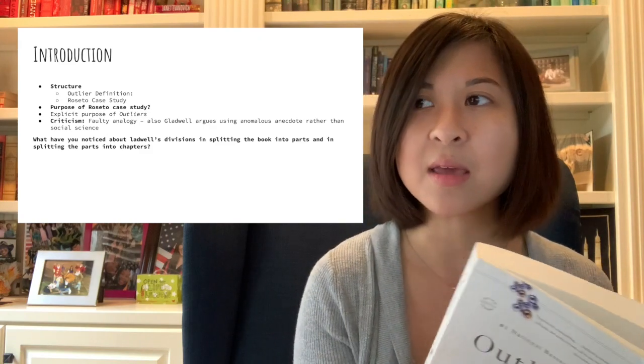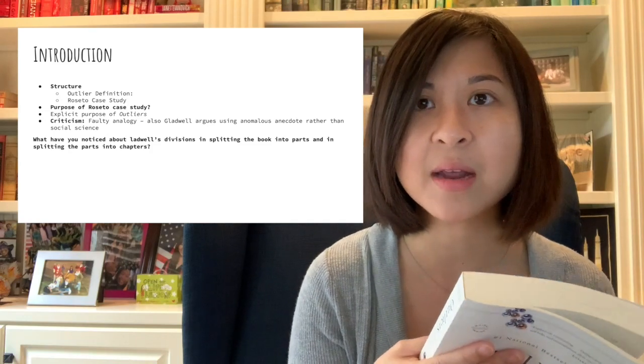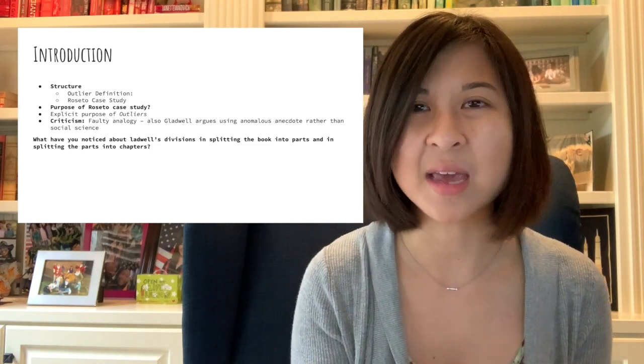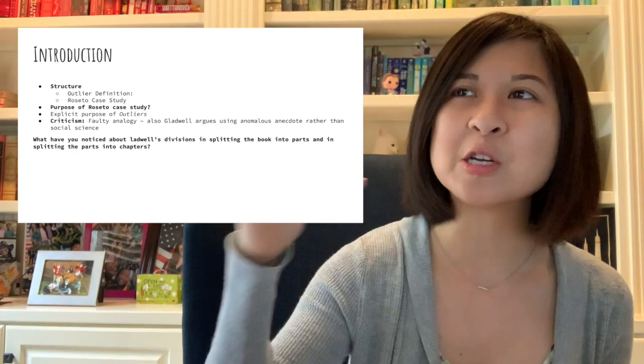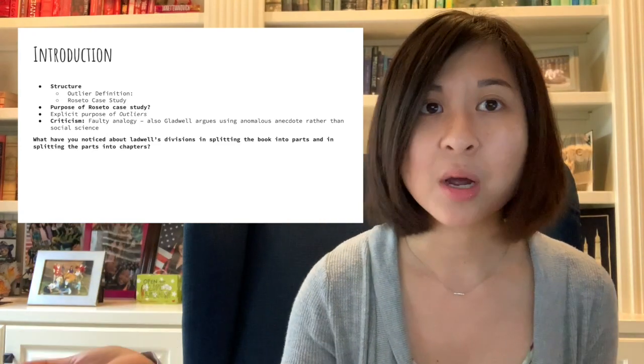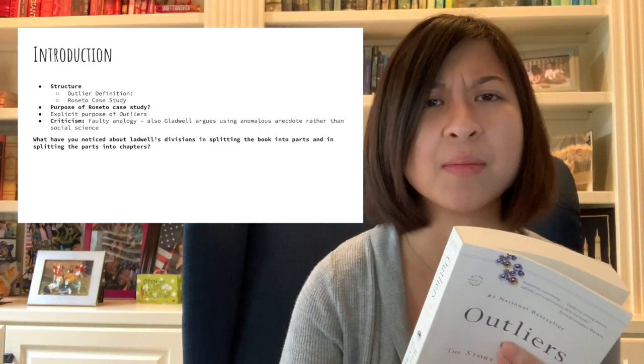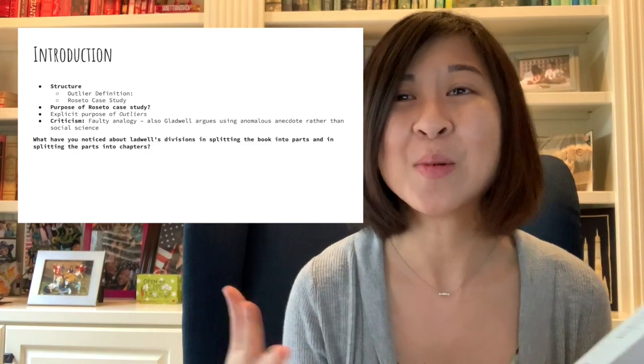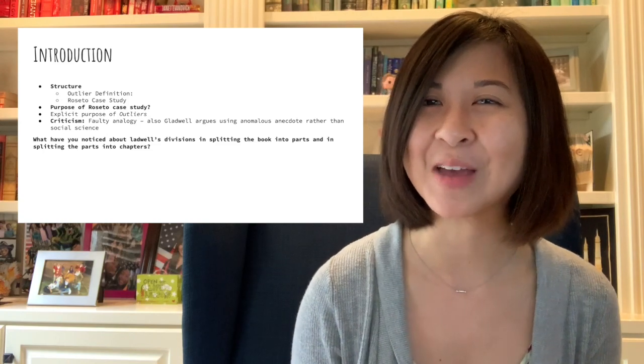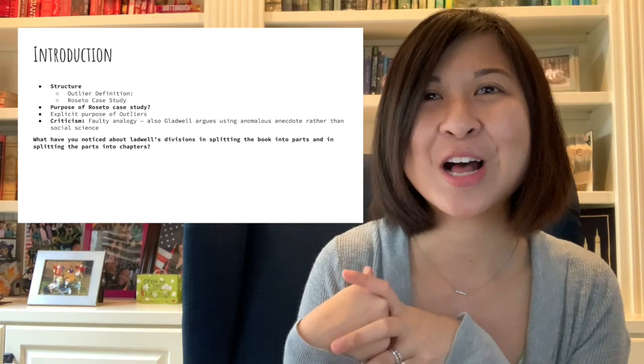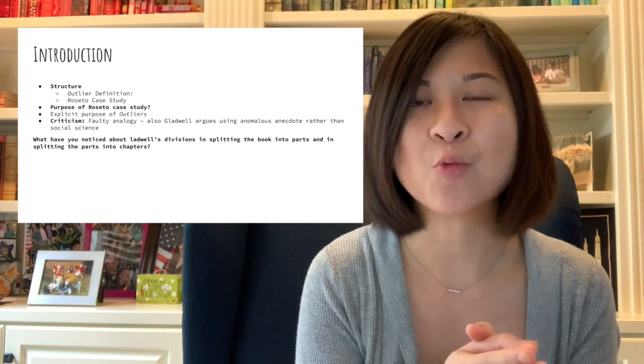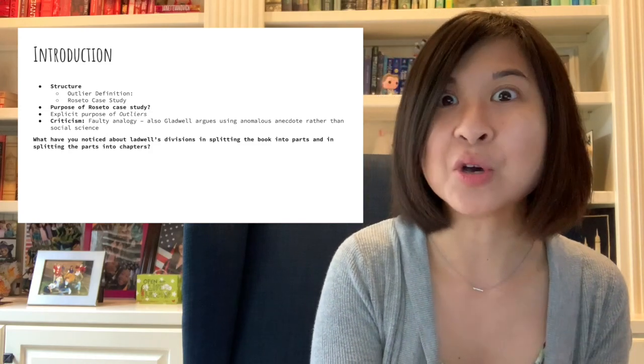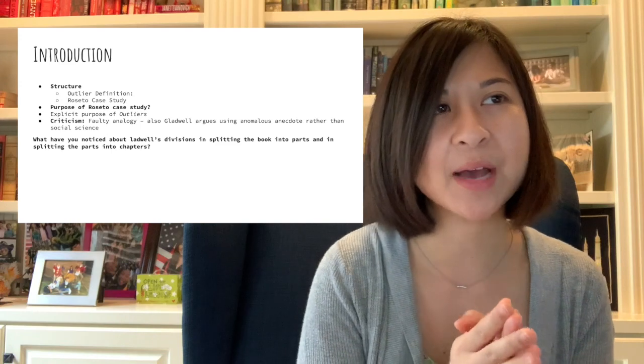I would say, and I could be totally wrong, but I think there are other criticisms out there that this analogy about the Rosettos case is kind of a faulty analogy. Like, can you really apply the medical field, the medical industry, the idea of being healthy with success? I'm not sure. Also he kind of argues using an anomalous anecdote for social science. So he uses like a one-off instance. It's not like this common fact or idea. It's one rare instance. And can you really say that that's a good example to pull from, a one-off instance?